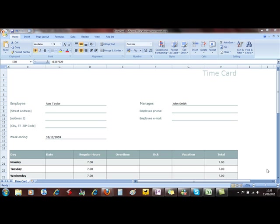In this video we're going to look at using templates. A template is a document that you can create that you can use over and over again from its scratch or blank state.